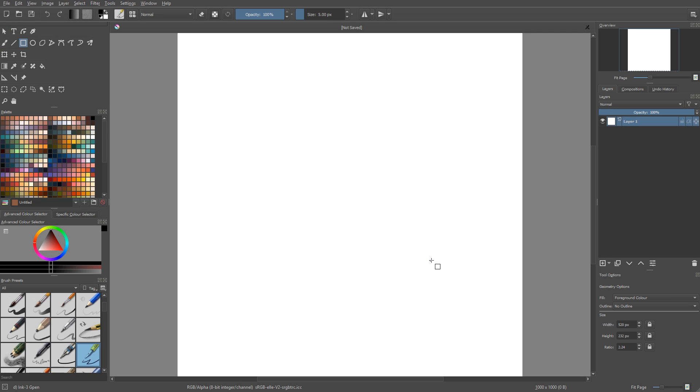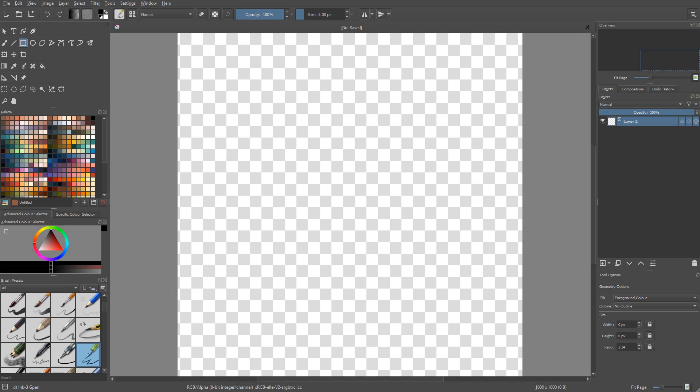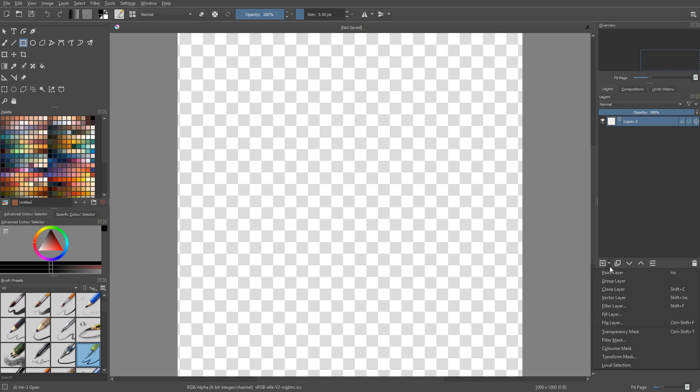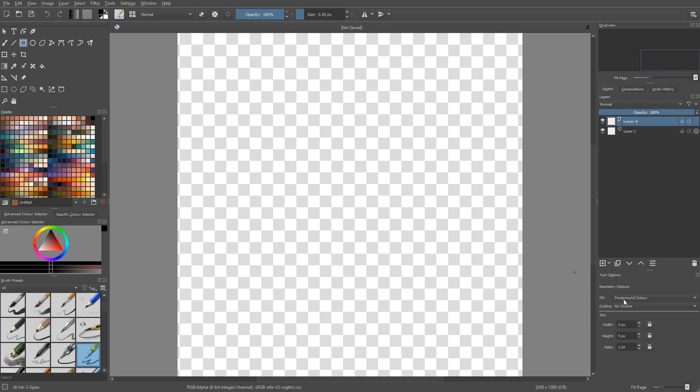When you start Krita you have a pixel layer created for you. We are going to remove it with shift and delete. Alright, let's create our vector layer now. So we're going to head to the bottom of the layers docker and you want to click on the arrow next to the add layer button where you can find all the mask types you can create and create a vector layer.